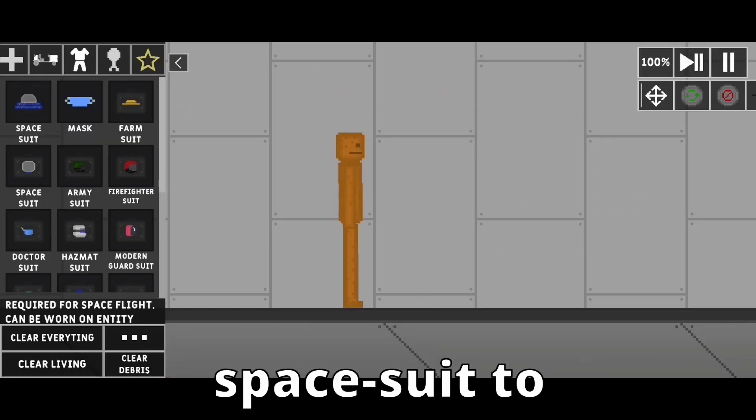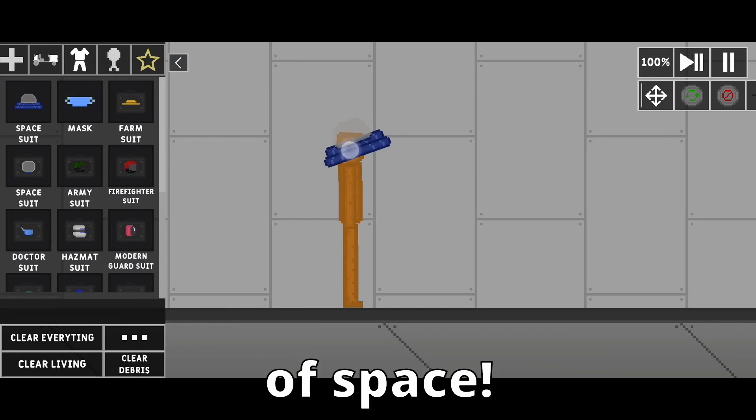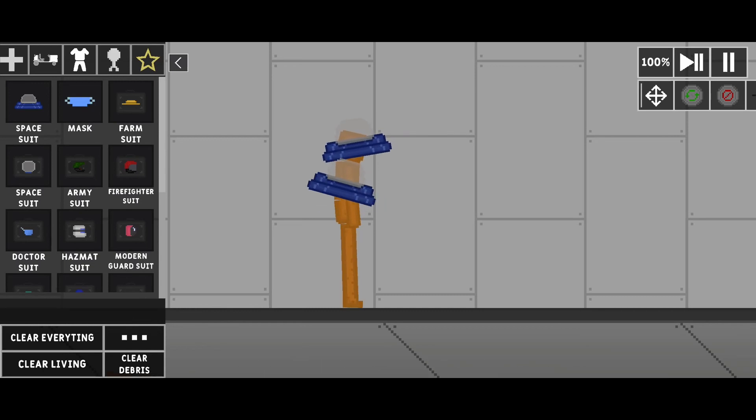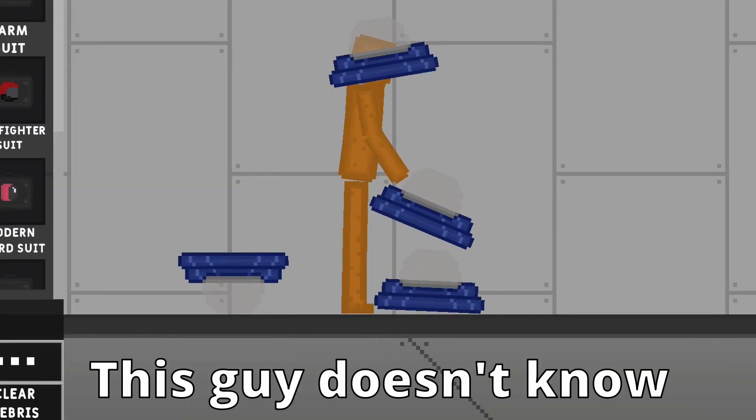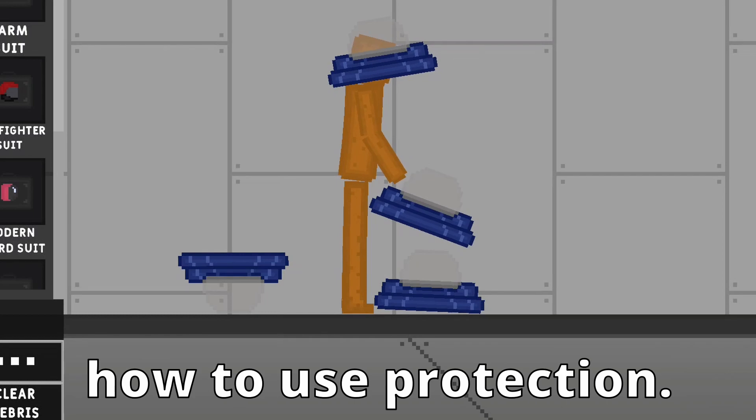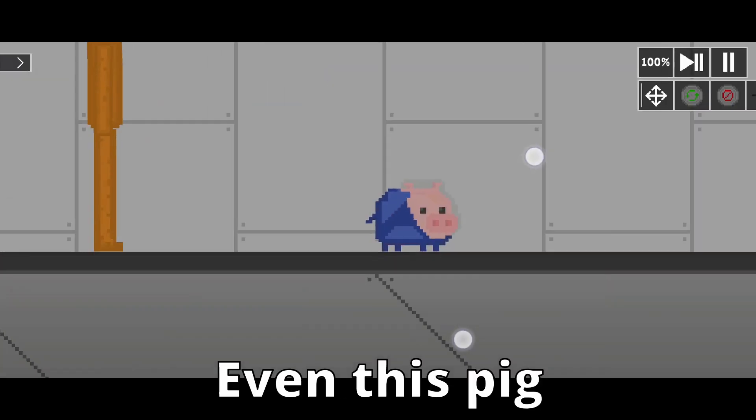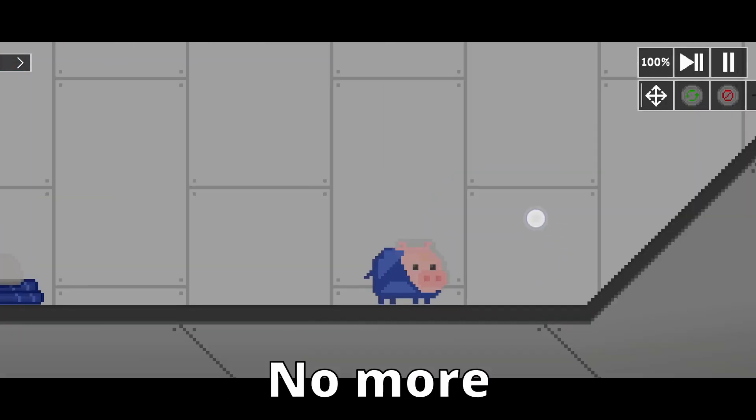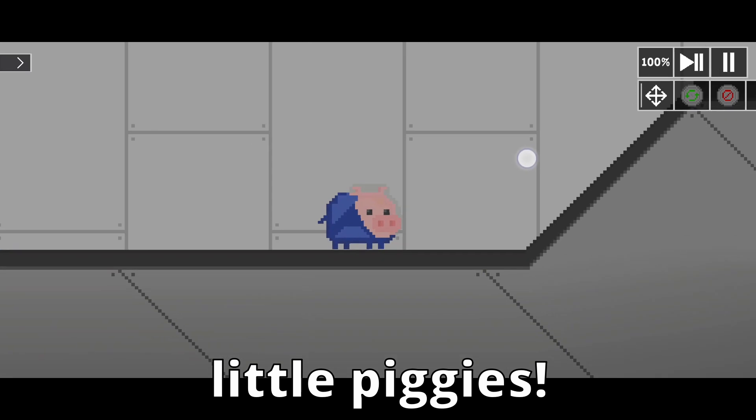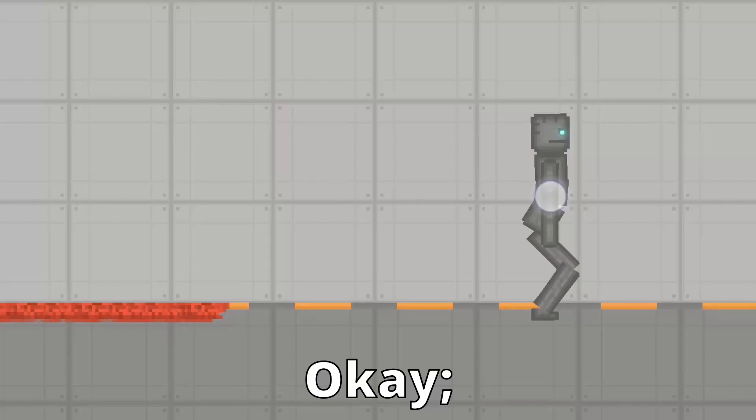You must use this space suit to avoid the dangers of space. Clearly, this guy doesn't know how to use protection. See? Even this pig knows how to use it. No more little piggies unnecessarily dying in space.